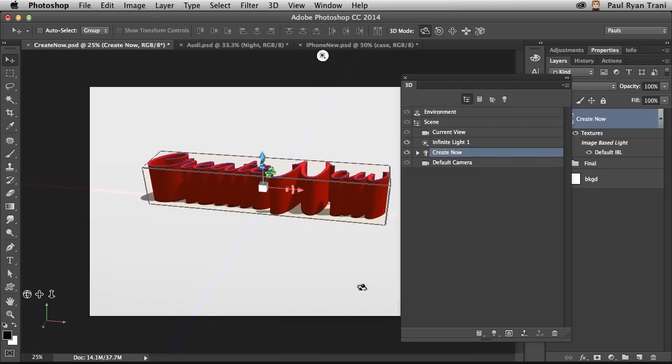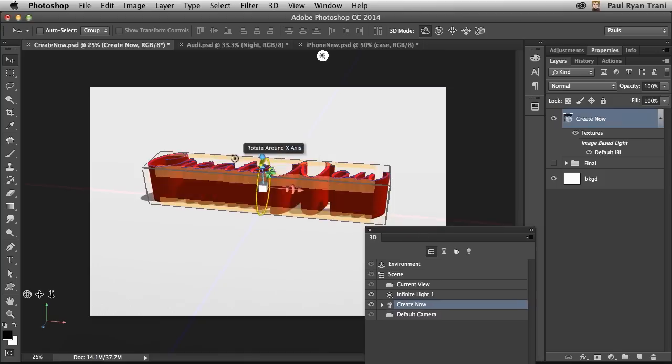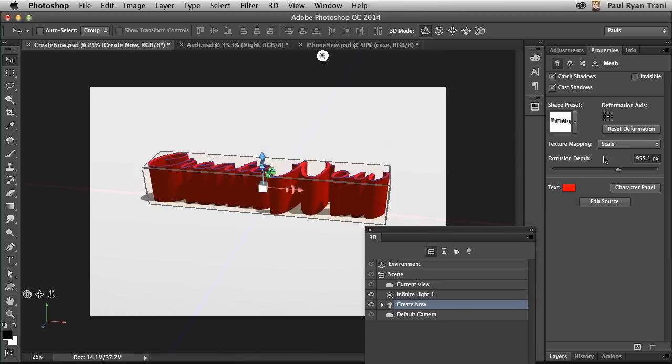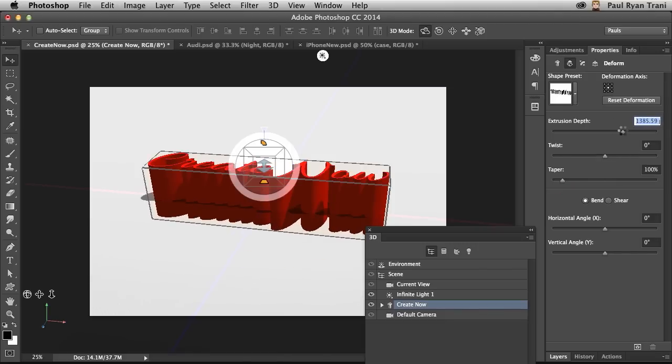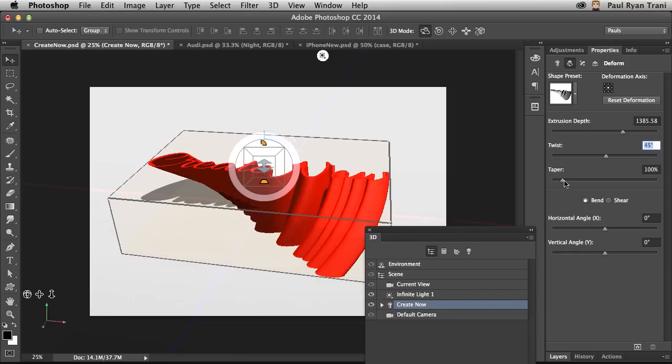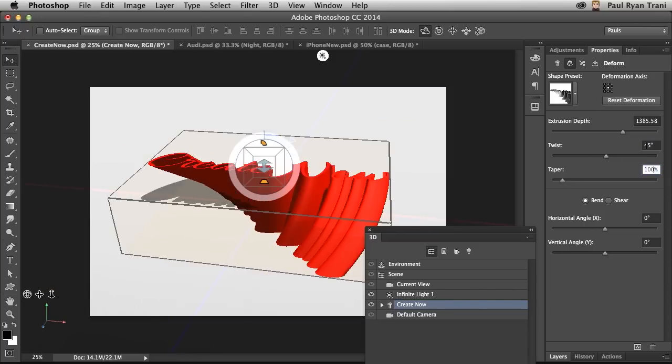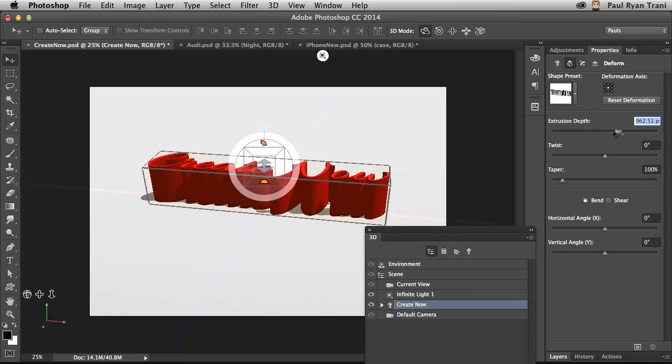So maybe you want even more control over the position of this text. Go into the Properties panel. In fact, right over here, you can see the extrusion depth. In fact, more control over the extrusion. So I can extrude it out like that. I can twist it. I can taper it. Again, a lot more I can do, but I want to just keep this pretty simple for now. So it's just going to be somewhat of an extrusion.